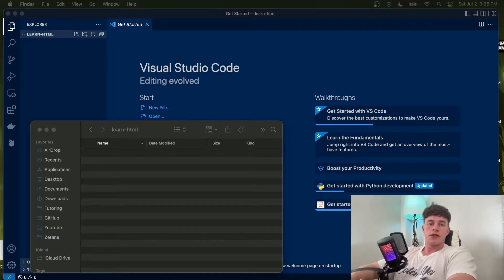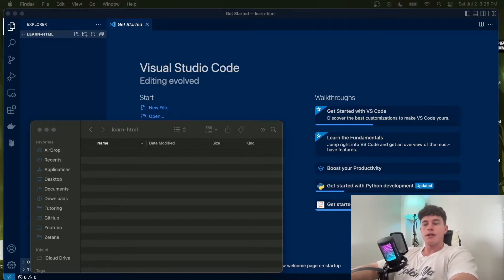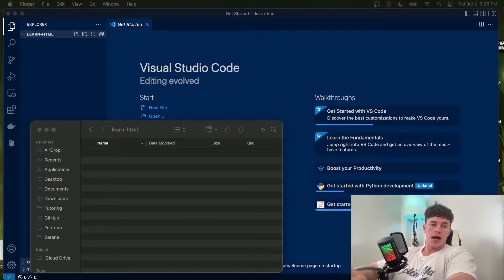First and foremost, what on earth is HTML? Well, HTML stands for Hypertext Markup Language and it's essentially like Microsoft Word — just a regular text document with a few extra steps — so it's really nothing to be too intimidated by.